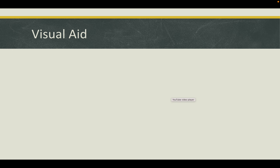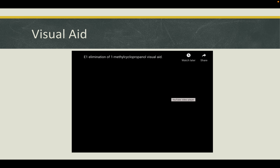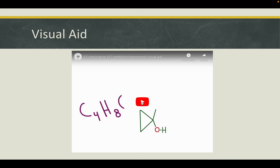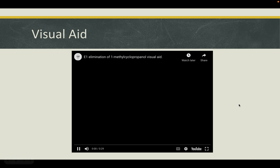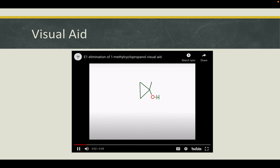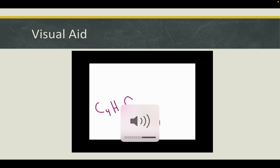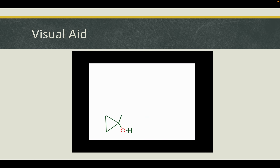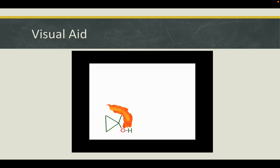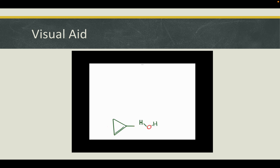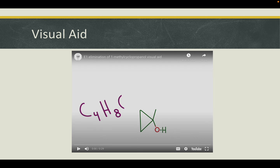Here is a visual aid to help you visualize the reaction. As we begin the E1 elimination reaction of 1-methylcyclopropanol, we can trigger the reaction by heating it up. The O and the H are separating, leaving us with a double bond. That's water forming as a byproduct. We're left with 1-methylcyclopropene and water.